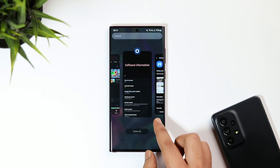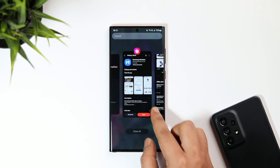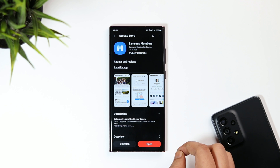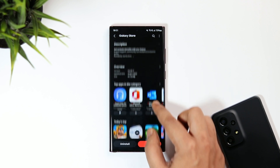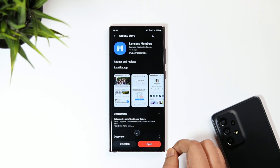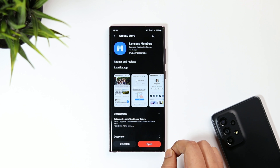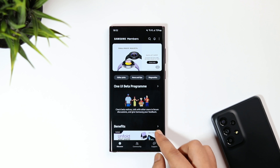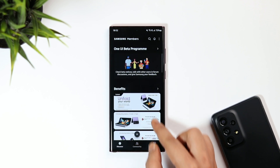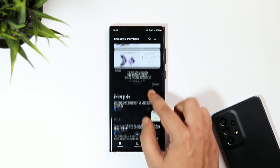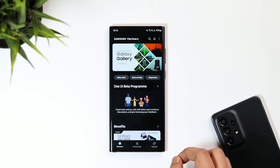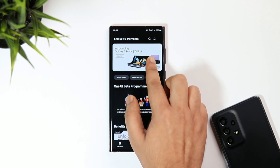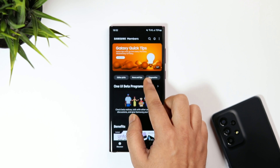All you have to do is go to the Galaxy Store and search for an app called Samsung Members. It's an official app that comes pre-installed, so you don't have to install it, but make sure you have the latest version. Open the app and register using your Samsung email ID. On the first page, you'll see different banners on the top — keep swiping left or right to find the One UI 5 registration banner.